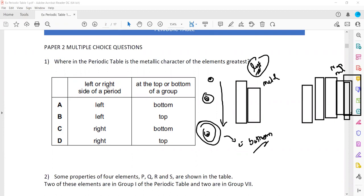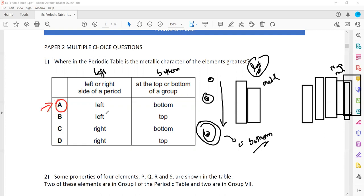So left or right side of the periodic table — we will find more metallic character at the left. And at the bottom or top — we will find more metallic at the bottom, because the size of atom is greater. As the size is larger, it can lose electrons easily. That's why it will be more metallic. So on the left and the bottom — that is why A is the right answer.